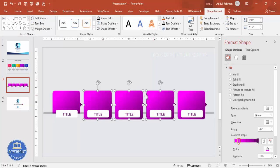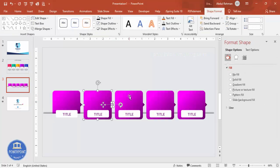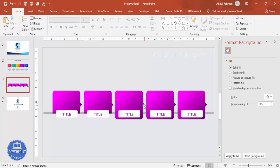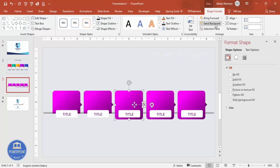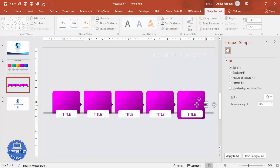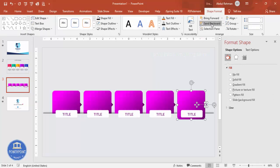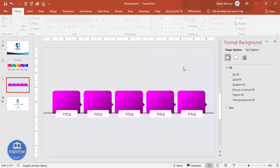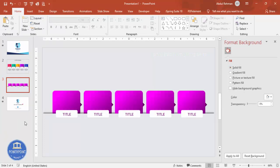Select the shadow and background rectangles for each card — you can group them if preferred — then send them to back. Bring the main card shapes to front as needed. Repeat this layering process for all five cards so the shadow elements sit behind the main card elements.